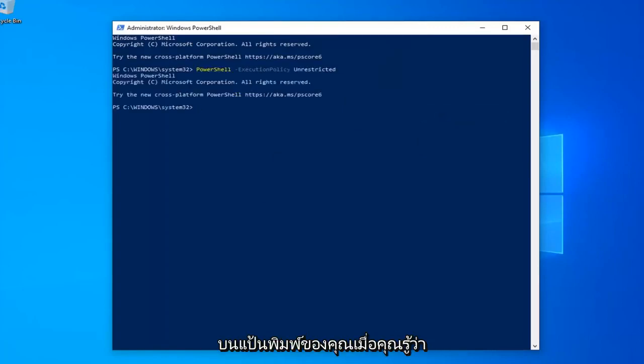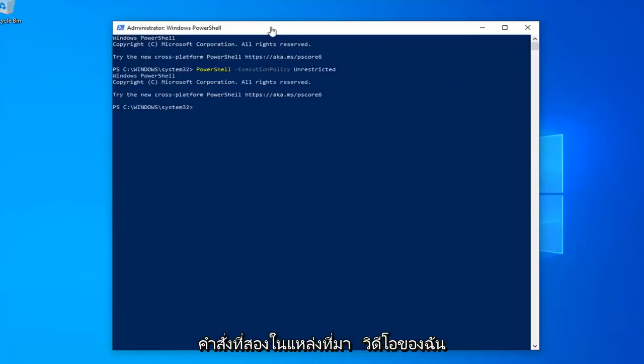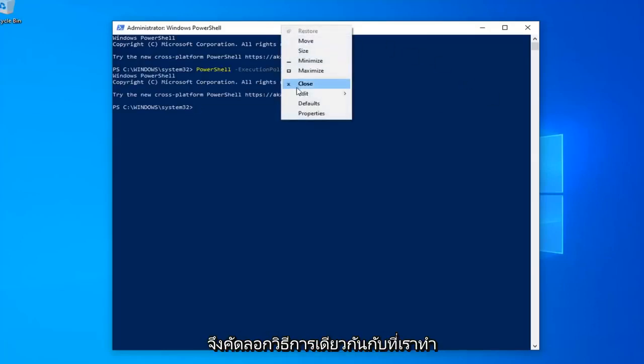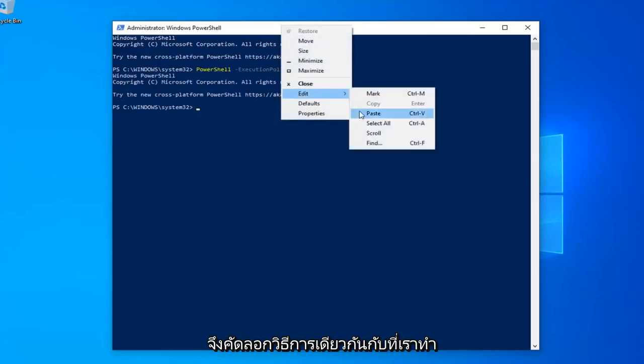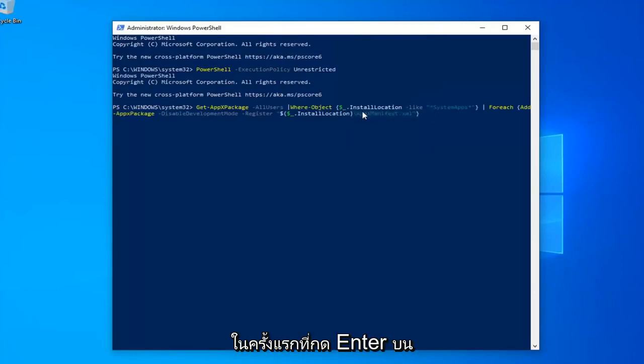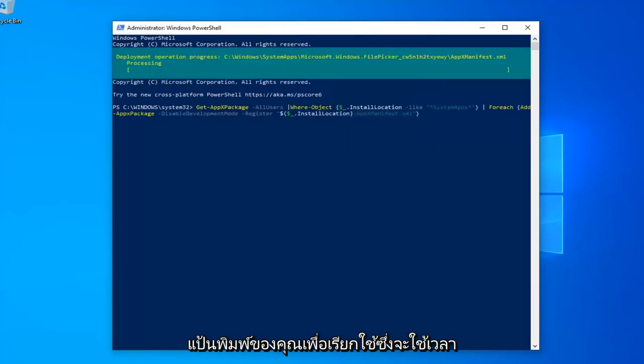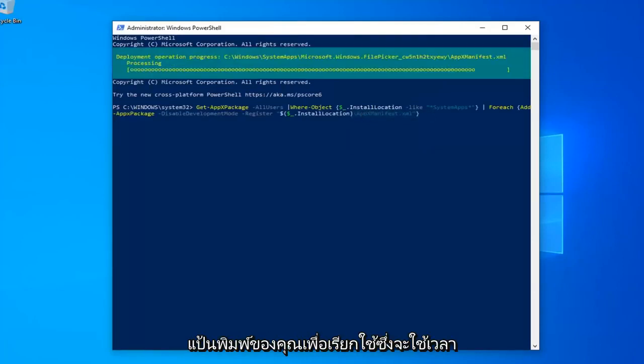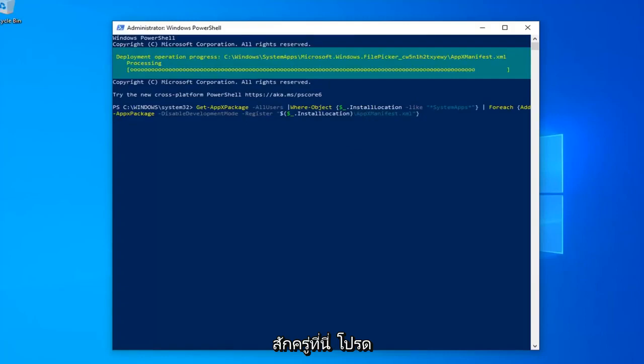Once done with that, now you want to go run the second command in the description of my video. So again, copy that. Same methodology we did for the first one. Hit enter on your keyboard to run that. This will take a couple moments, so just please be patient.